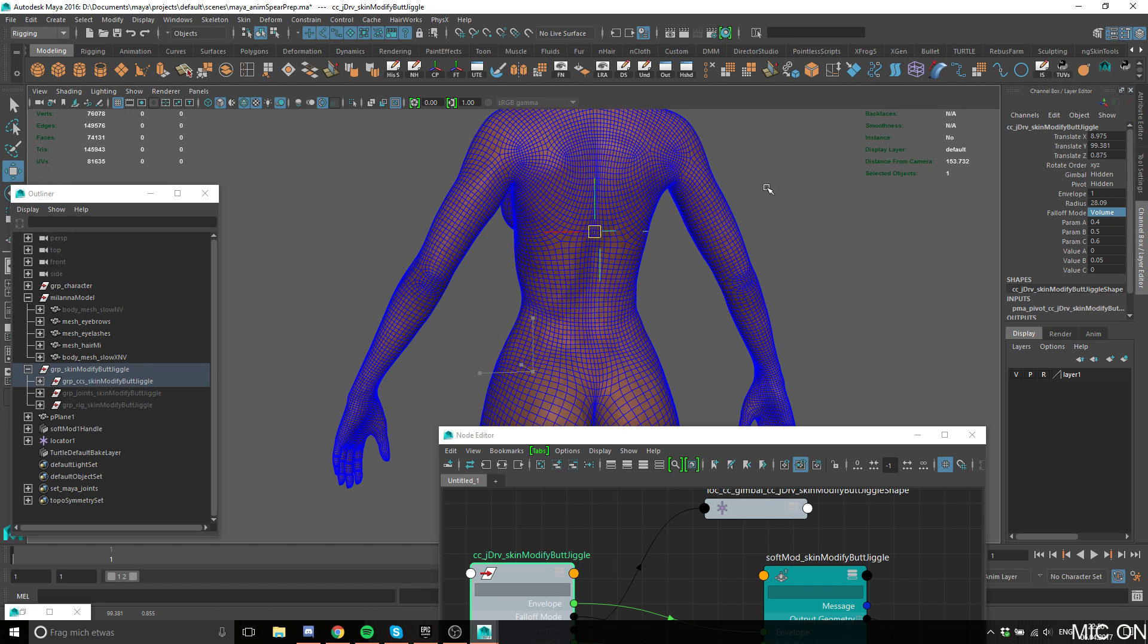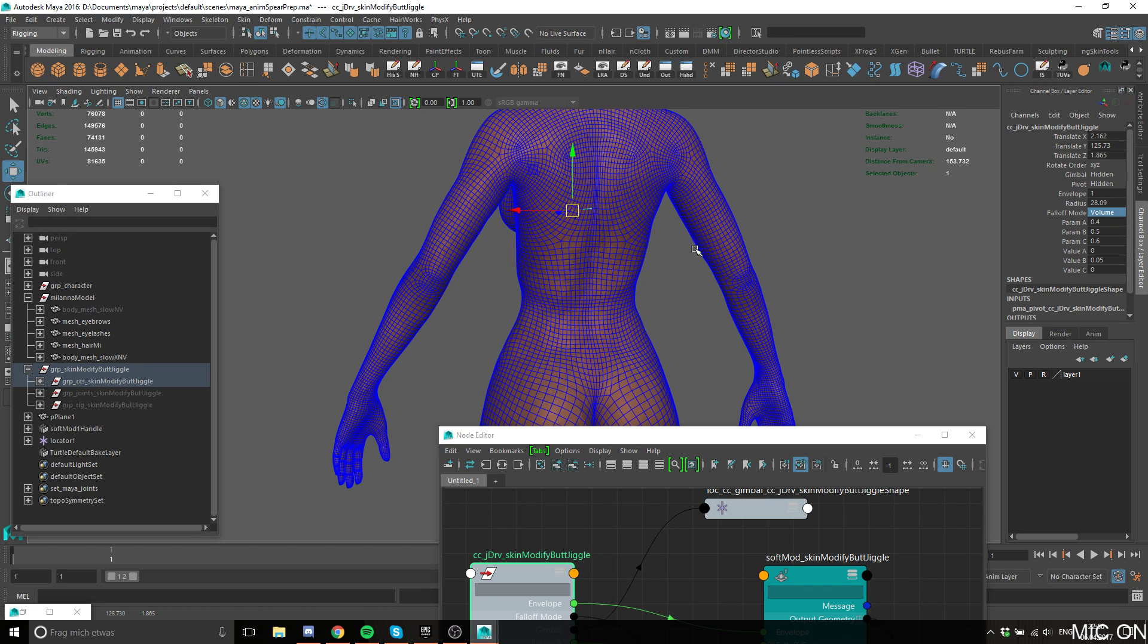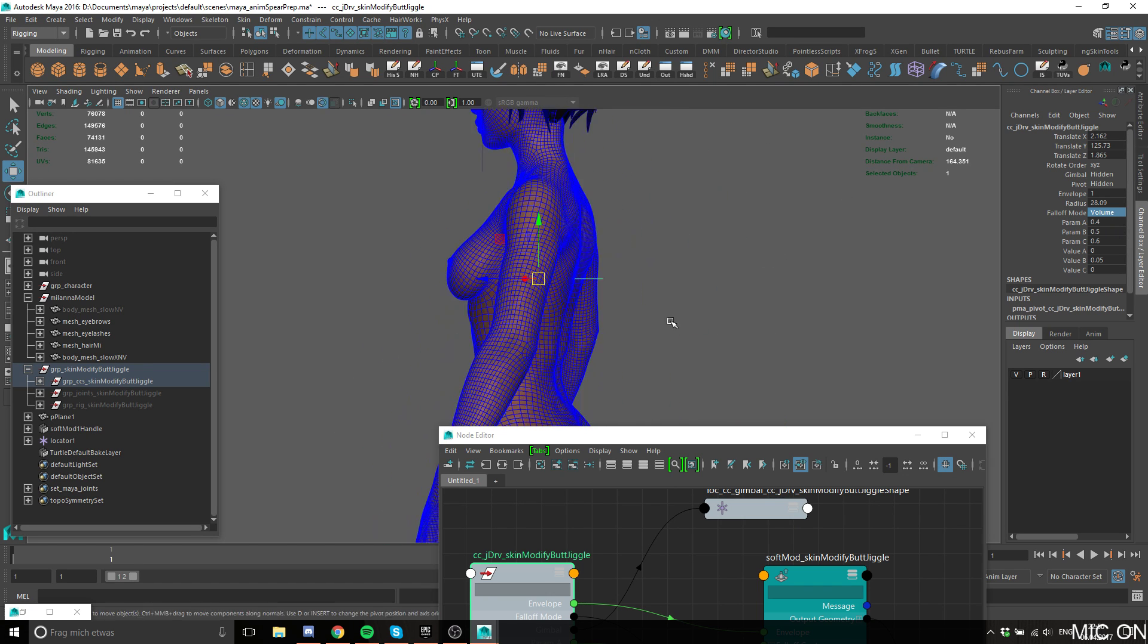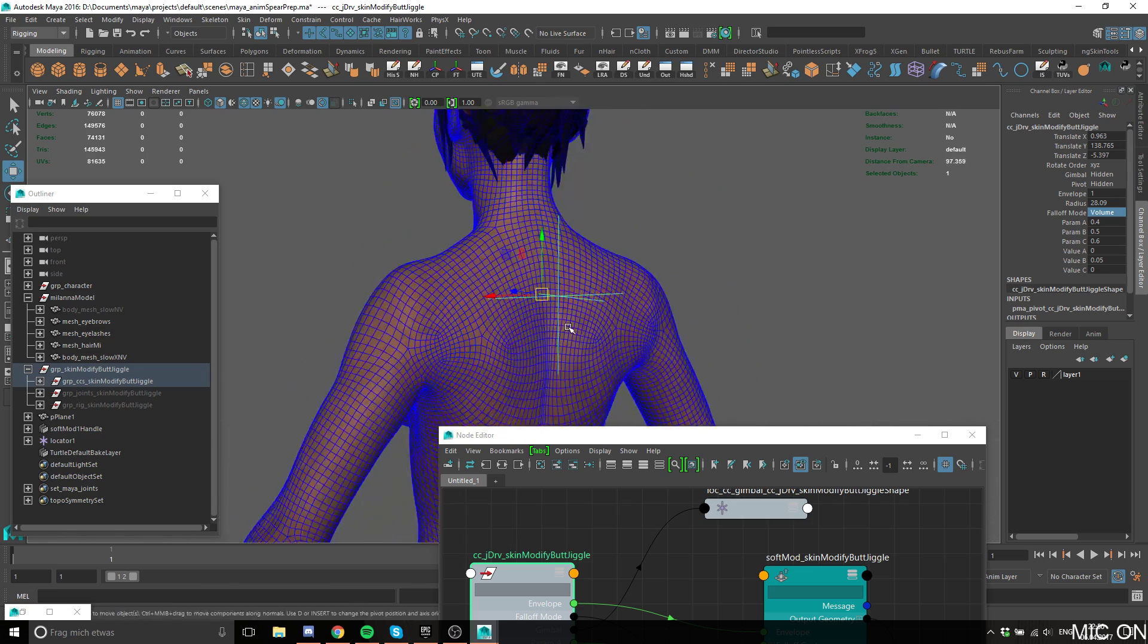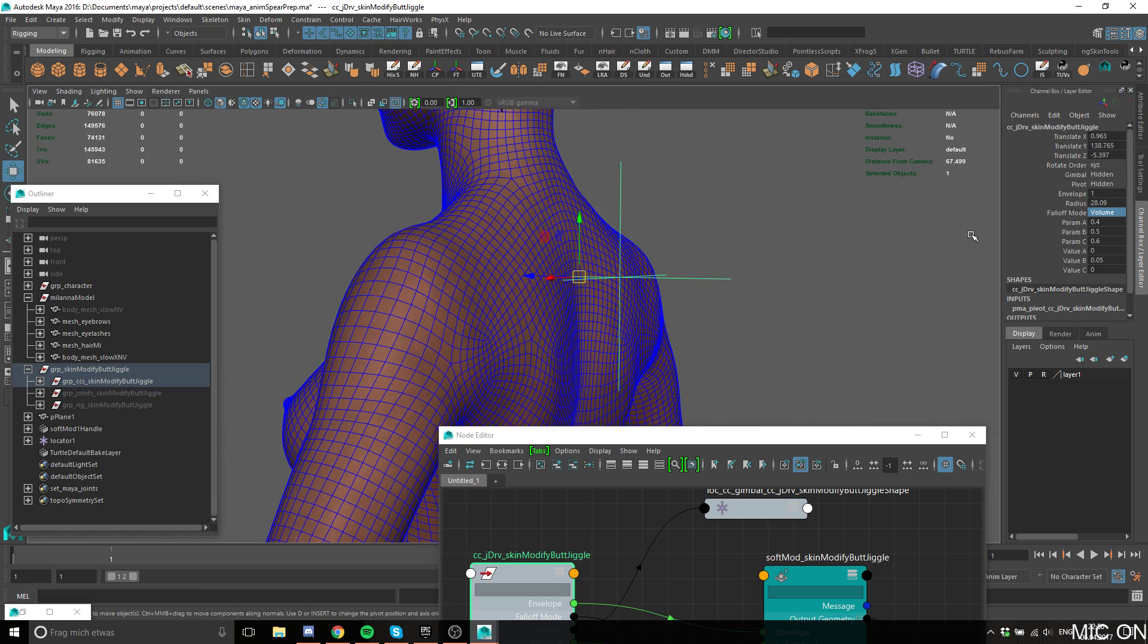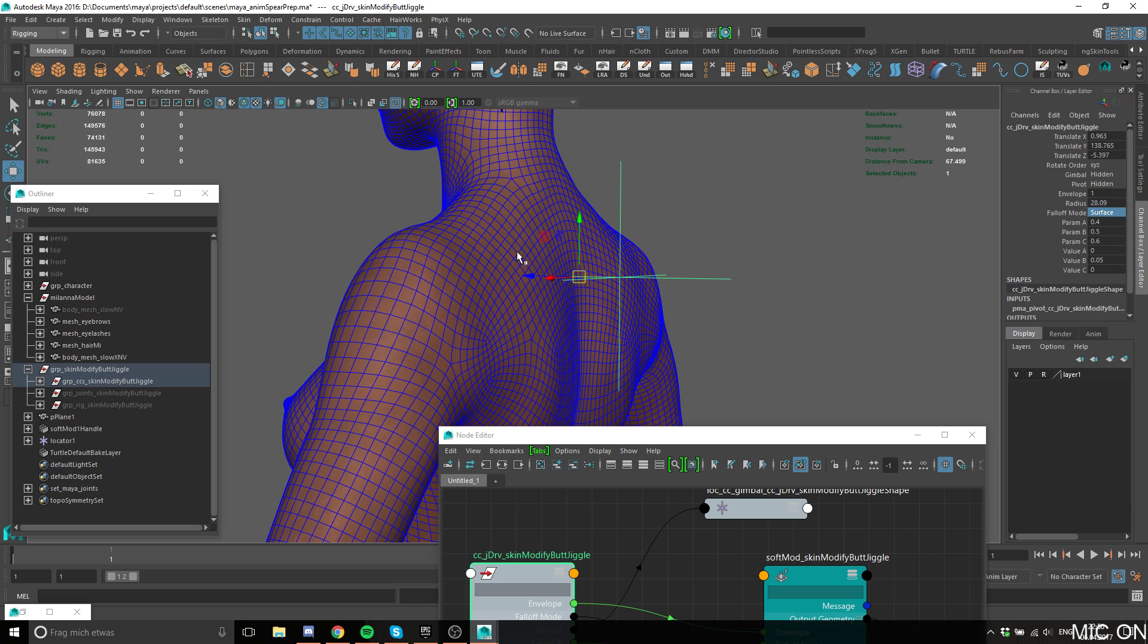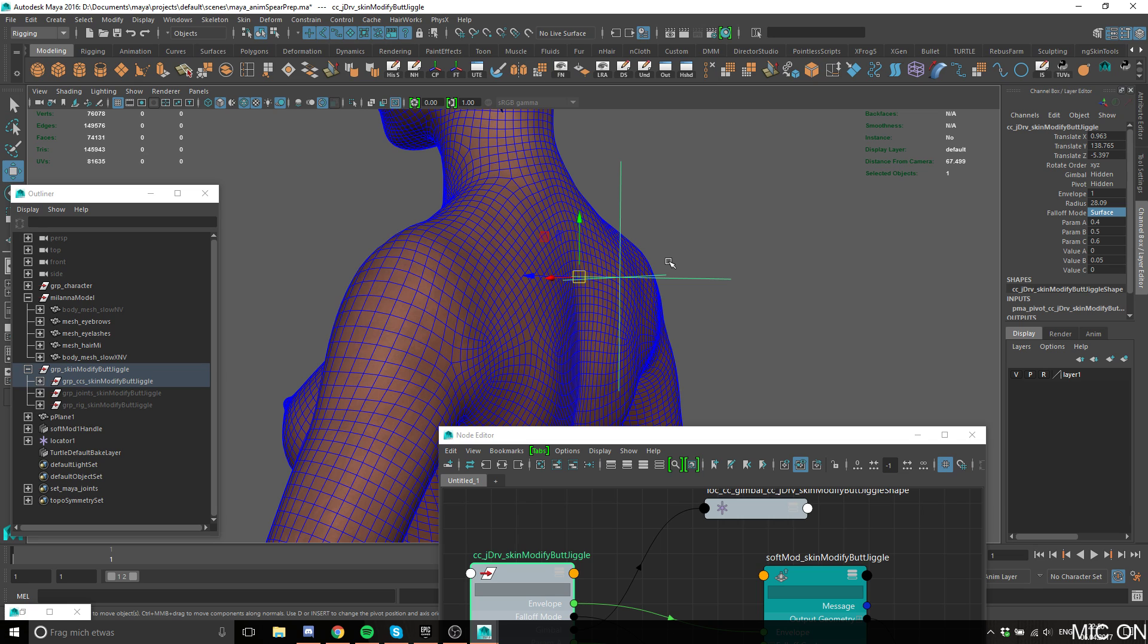So volume for when you just want to move it around quickly and do stuff. And then when you have it at the place where you want, you can set it to surface to get the more accurate representation of the thing spreading around a non-planar surface.